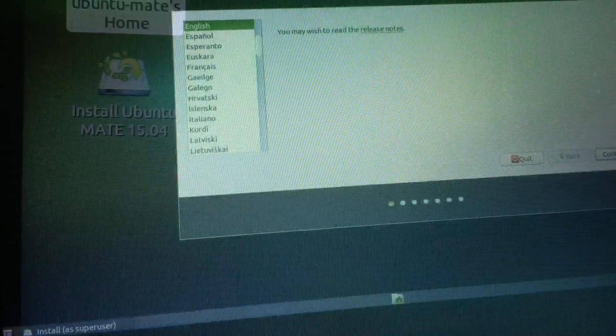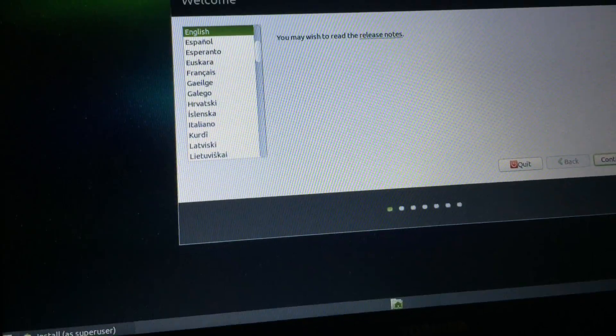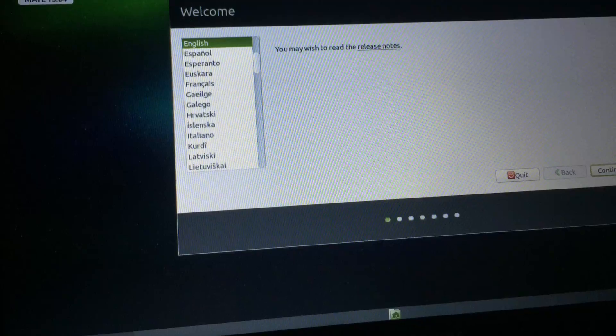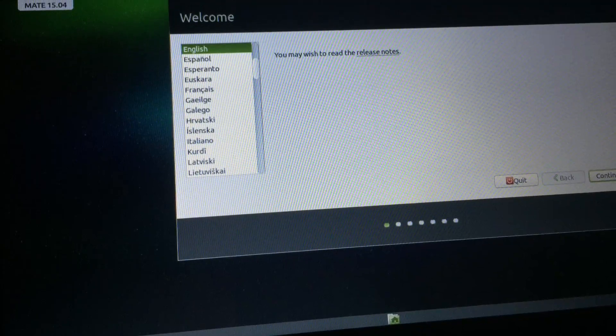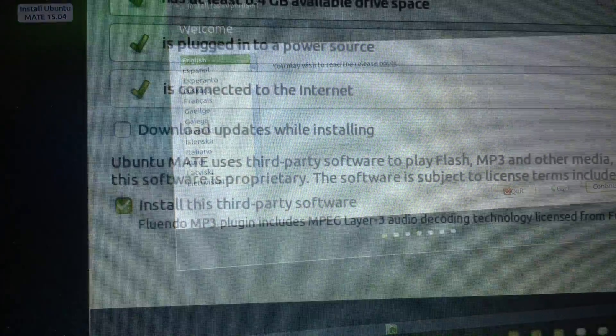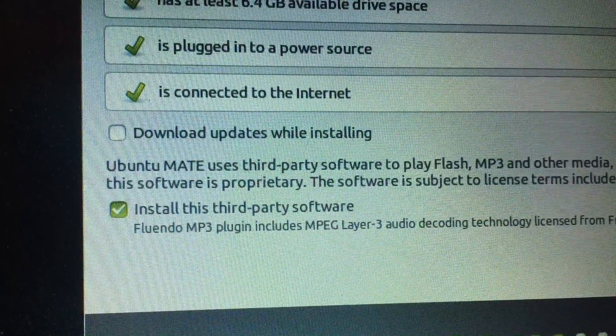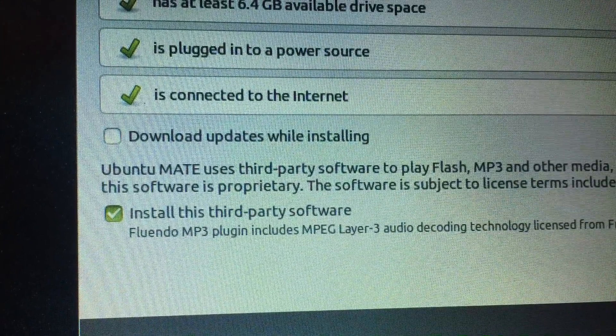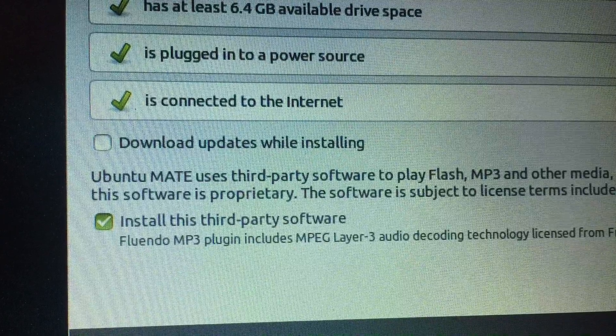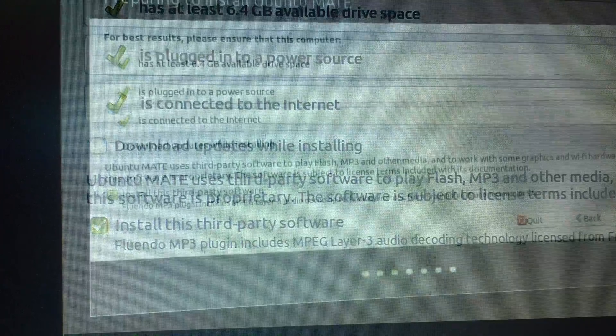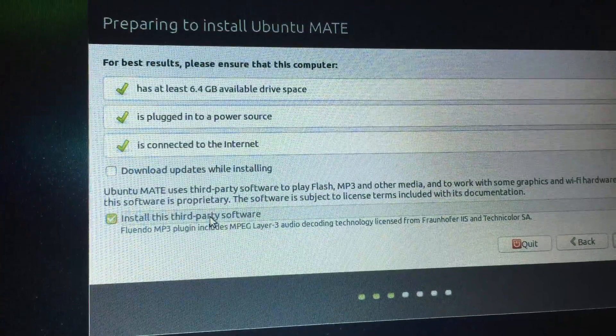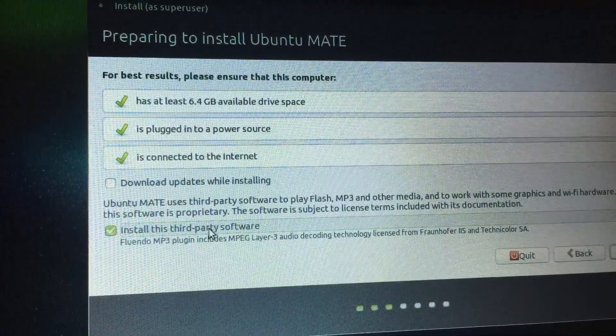Just hit it, choose your language, and hit next. Make sure that the machine is plugged in or that your battery is fully charged. Also select to install third-party software.